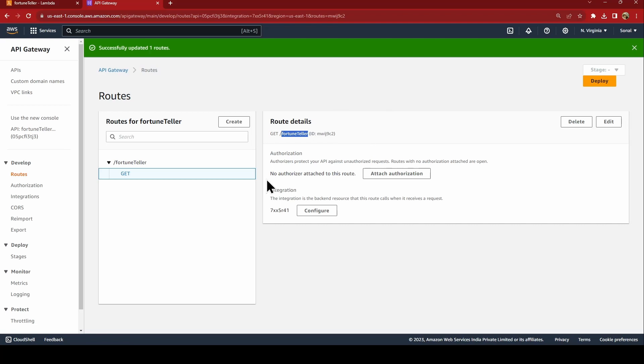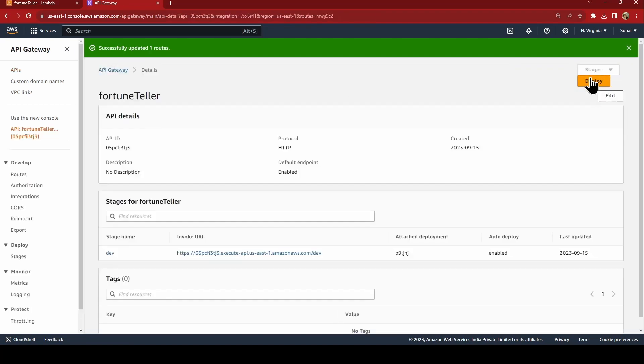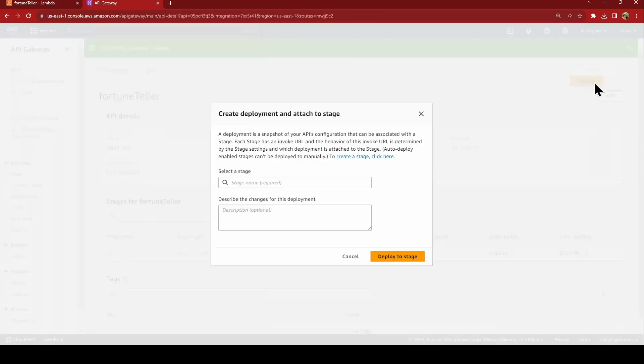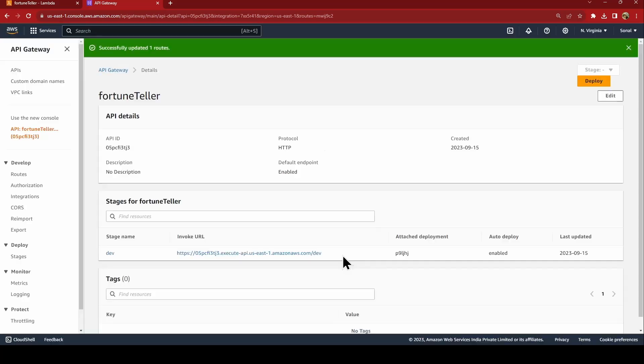Before that you need to go to your API Gateway and you need to say deploy. It is already on auto deploy mode so it is deployed already.